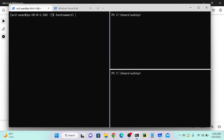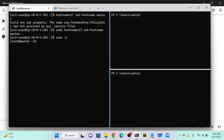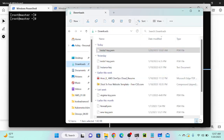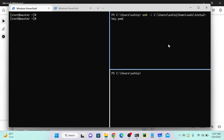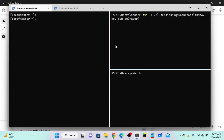As the hostname, we can use 'hostnamectl set-hostname' and provide a name. I'll just put 'master'. The problem is we are not a root user, so let me use 'sudo -i'. Now you can see that the hostname is successfully changed to 'master'. I'll log into all the servers first, then change the hostnames, then do the configuration.